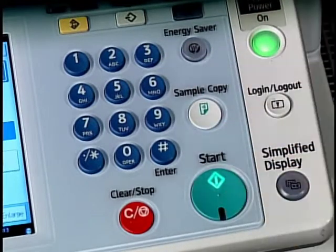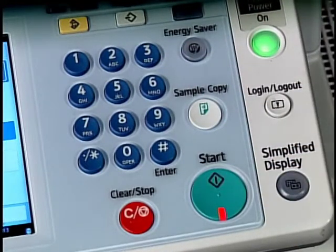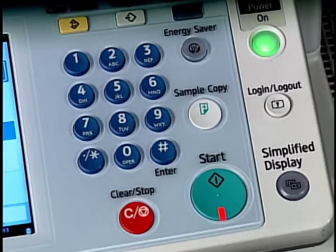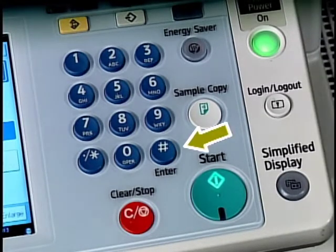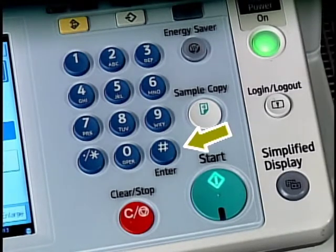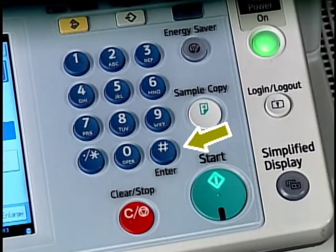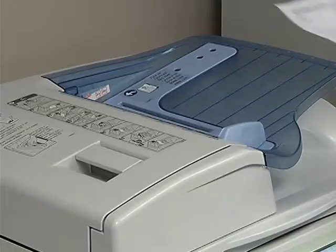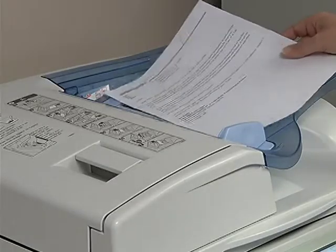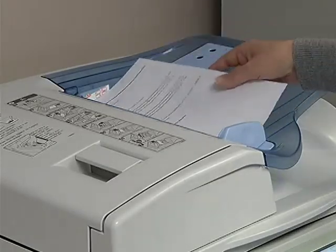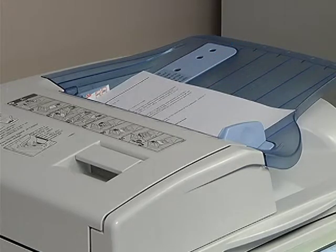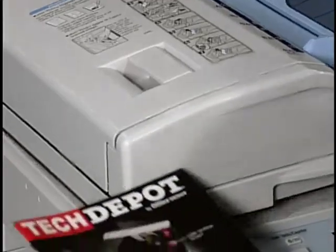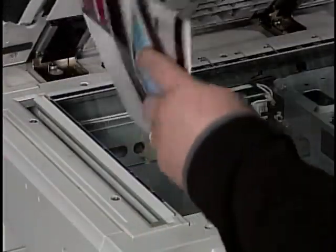After you've made your selections, press the green Start button to begin scanning to folder. If prompted, press the pound or hashtag key. To scan another file to your home folder, simply place the next original face up in the feeder or face down on the glass.